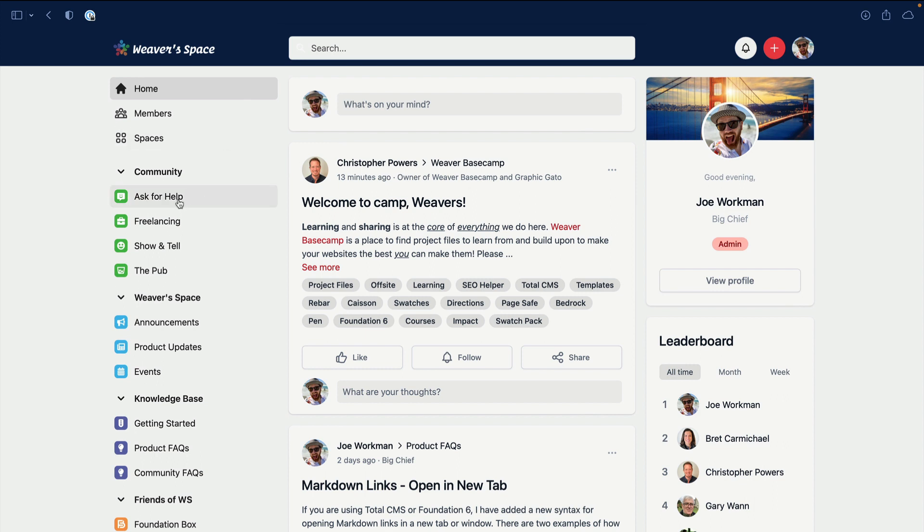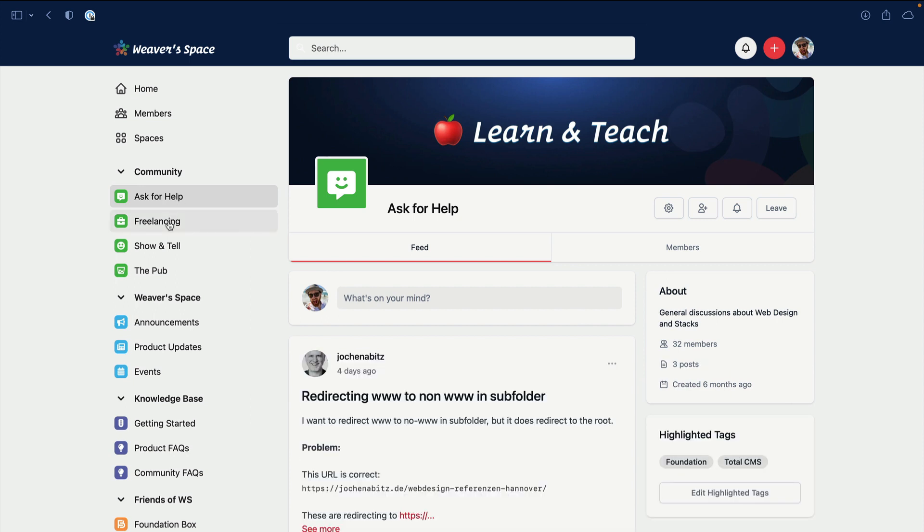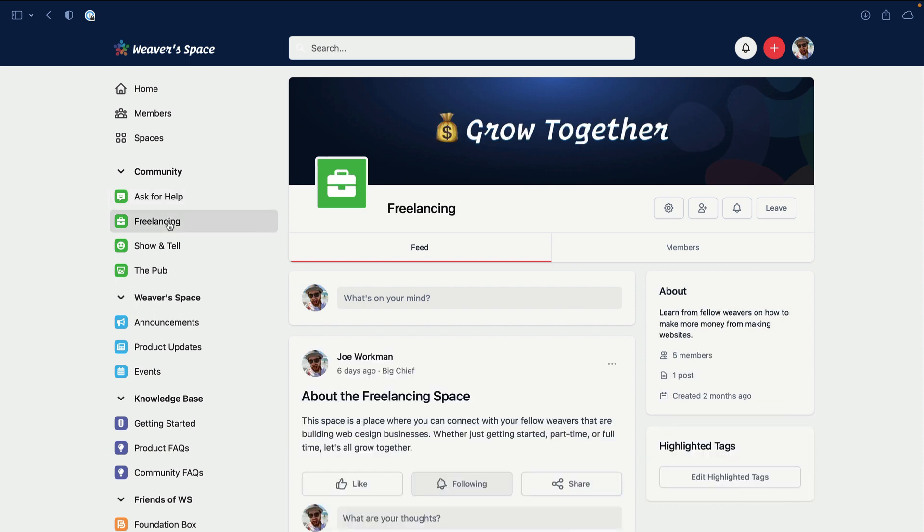For example, you are already a member of Ask for Help, but you might not be a member of Freelancing. The Freelancing space is a great space if you are building websites as a business or you want to start building websites as a business. To join a space, simply click on it and you'll have a button over here that says Join, and you'll be able to join that space.